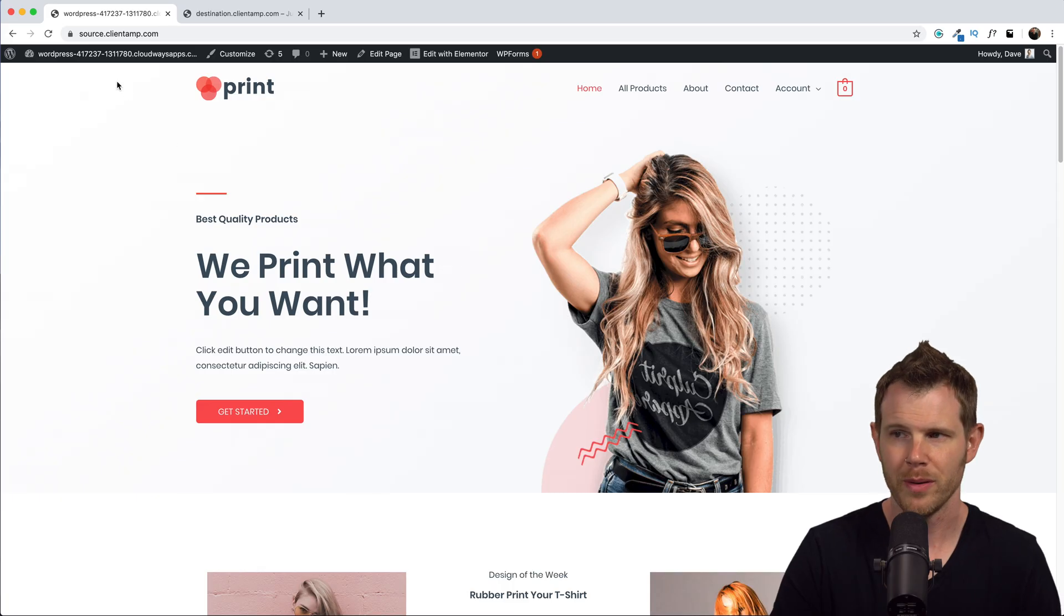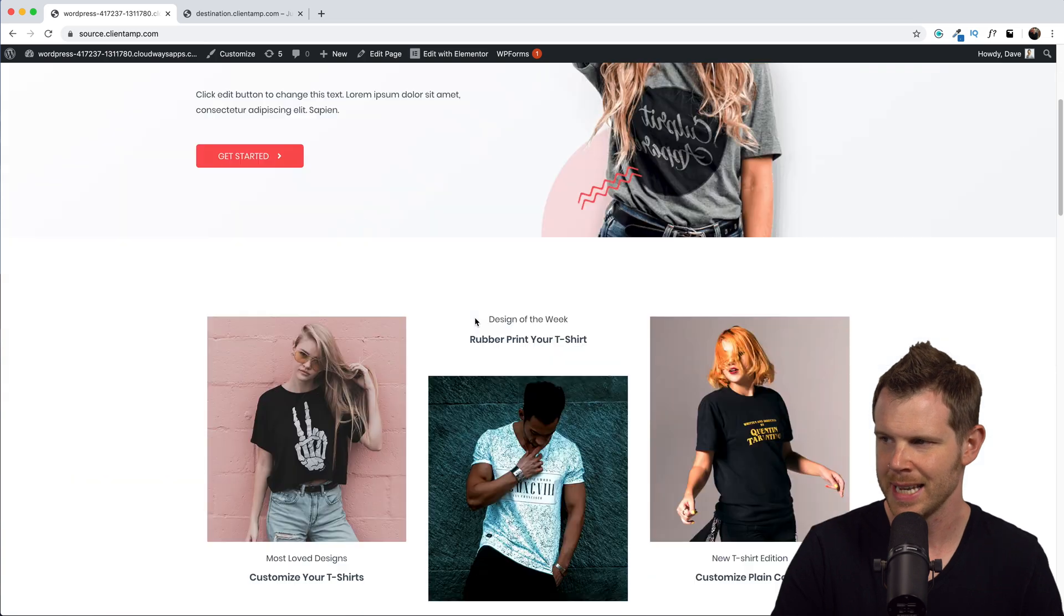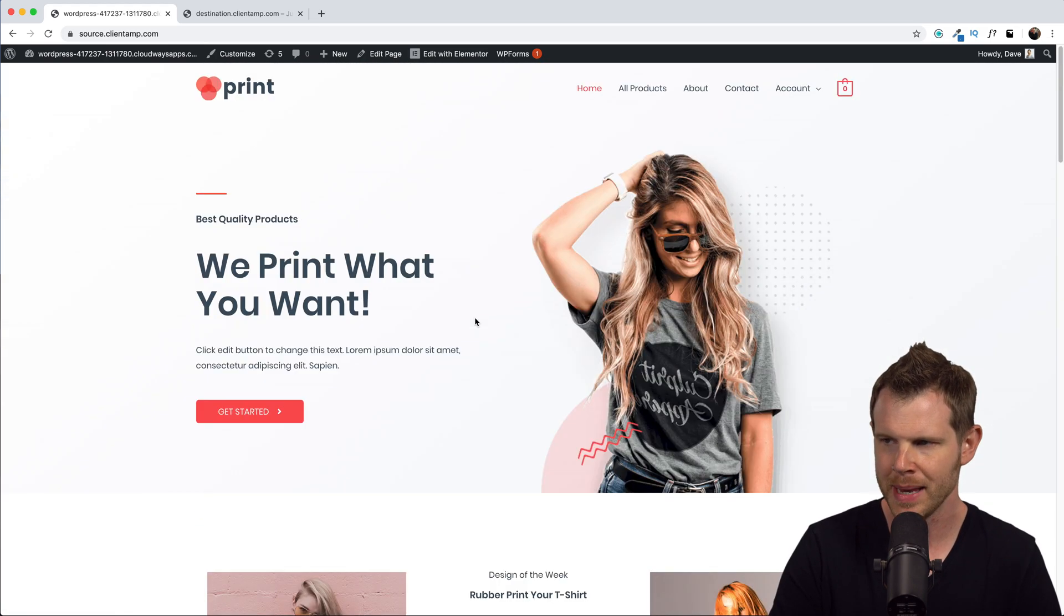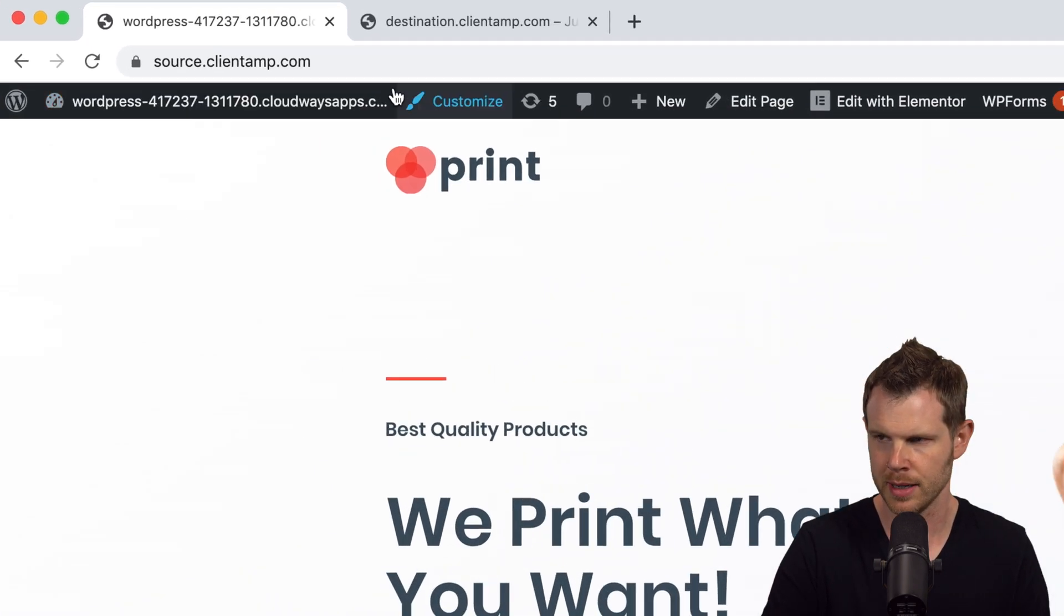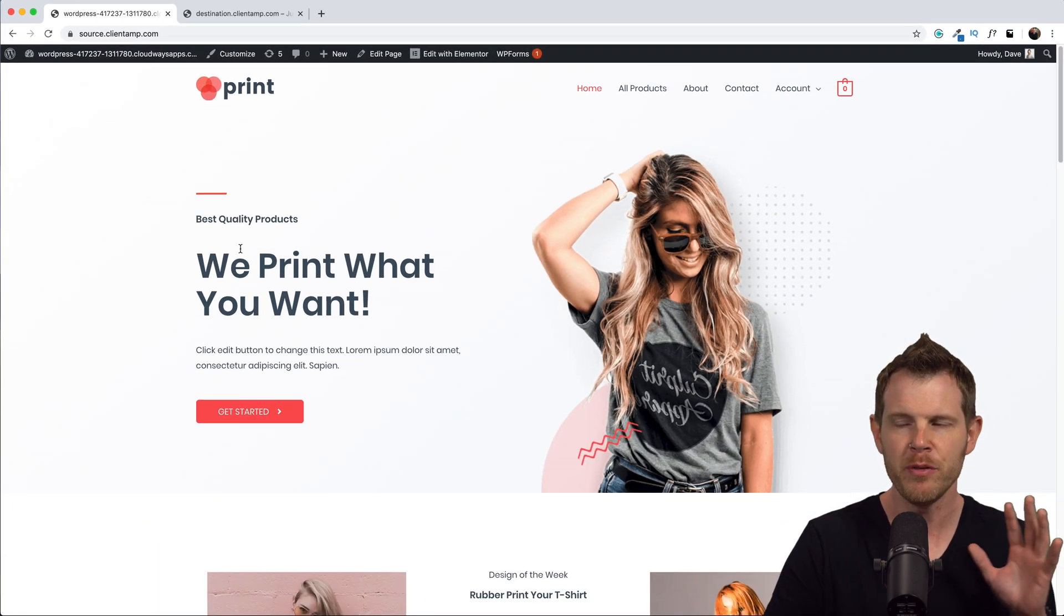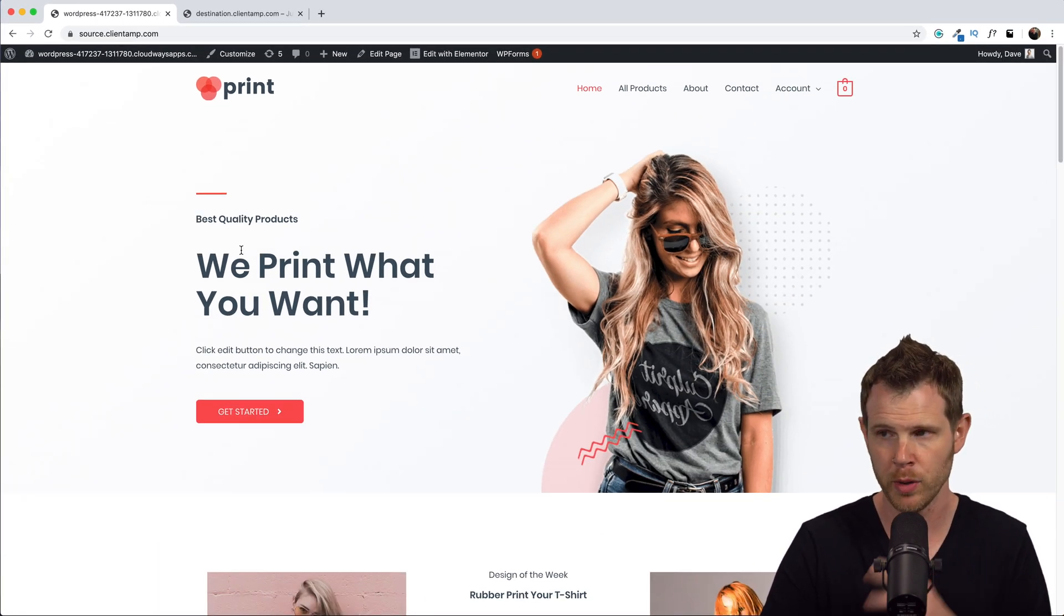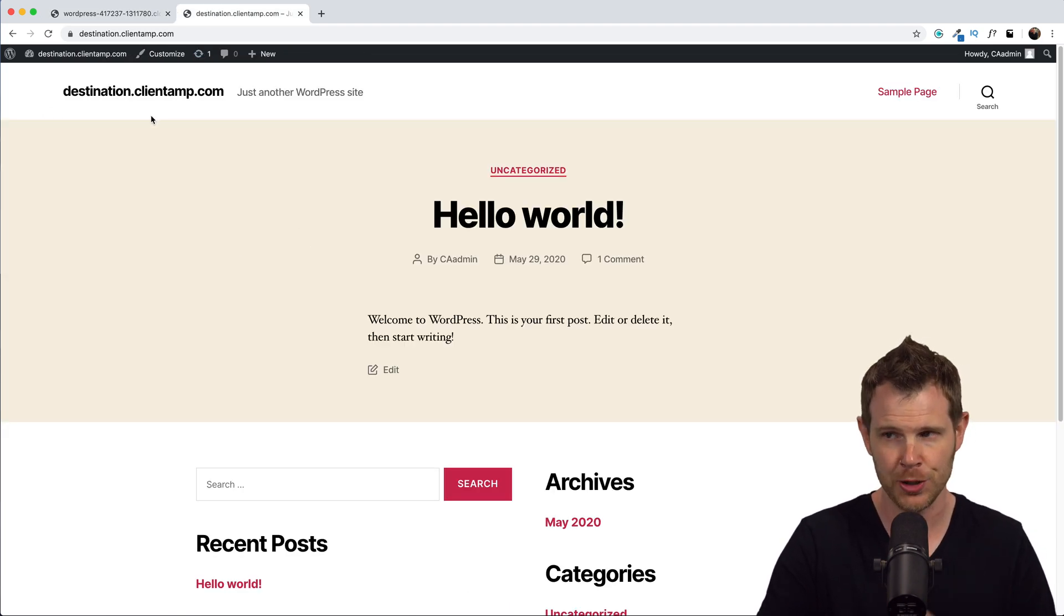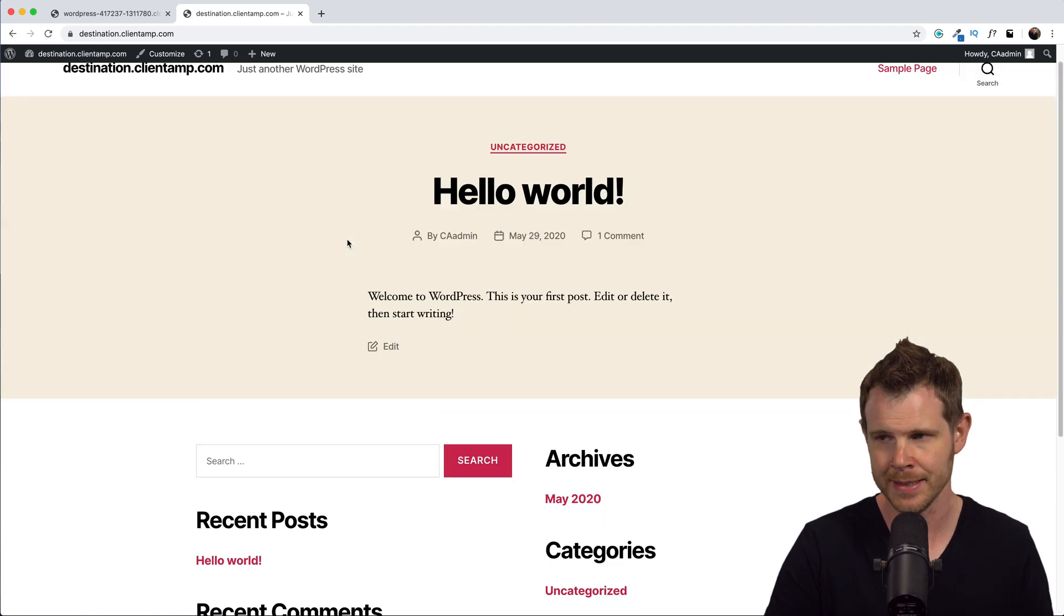Using WP Vivid. All right, so I've got a source site here, it's even called source.clientamp.com. You can see it's a very nice looking print-on-demand business. I want to move this over from Cloudways. You can tell it's hosted on Cloudways because it has the nice Cloudways default URL here, and I'm moving it from Cloudways over to a hosting plan on Grid Pane. I've got a default site already created, it's called destination.clientamp.com, but there's no content in it.